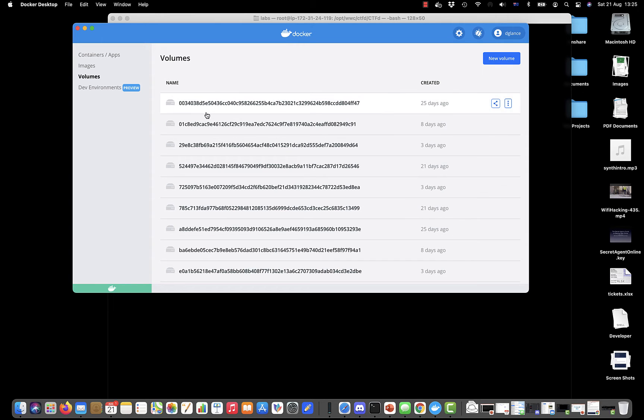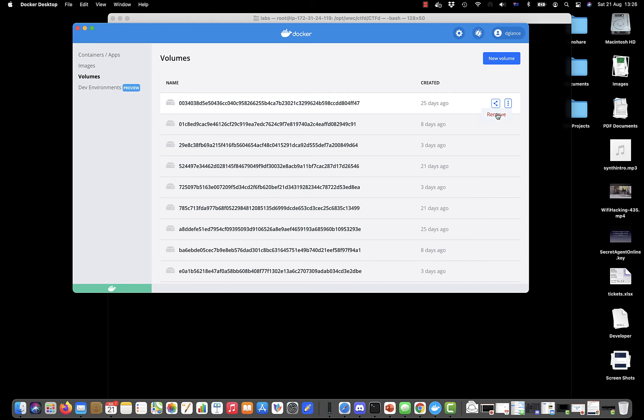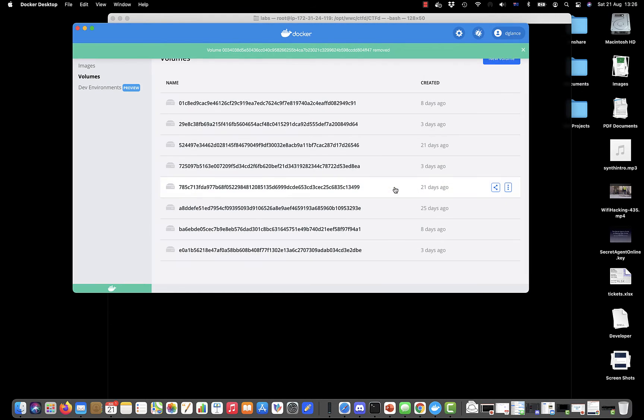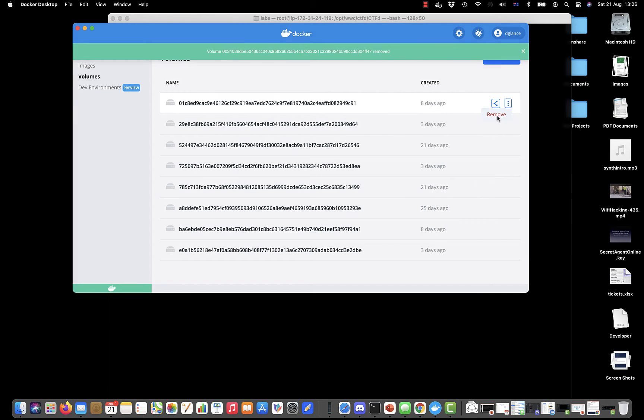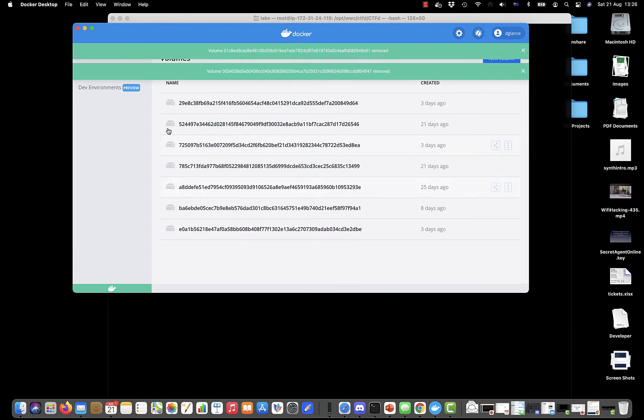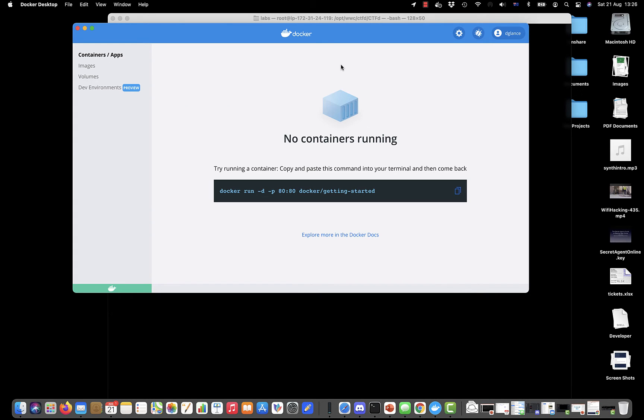Volumes are basically bits of the file system that have been pulled down and they stick around after you get rid of the images and containers. We can get rid of those by clicking remove. You can do that with containers and images as well. It's a good idea to do that periodically because it frees up some space in memory.